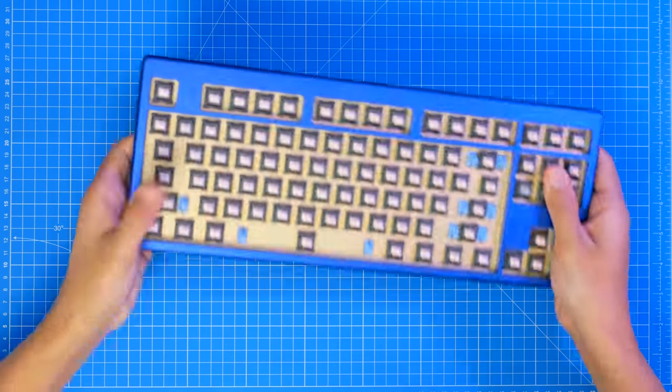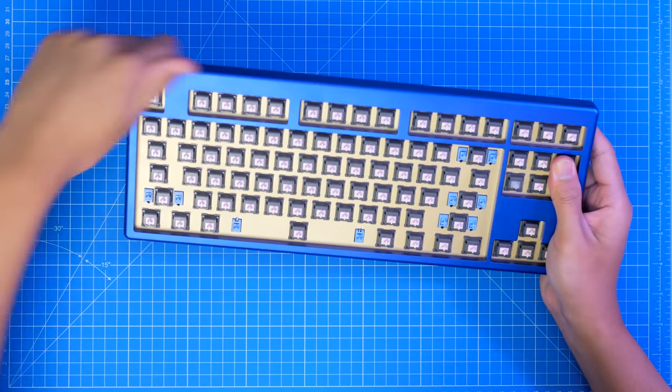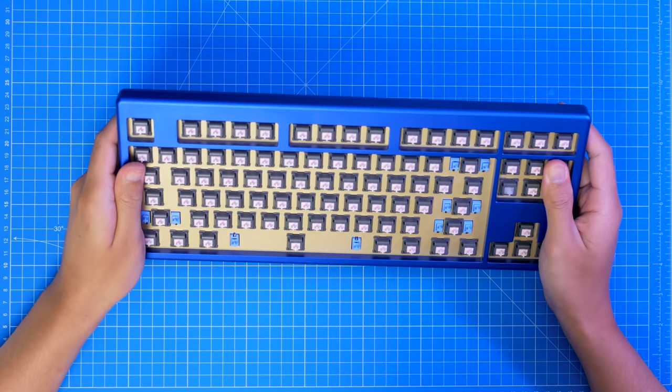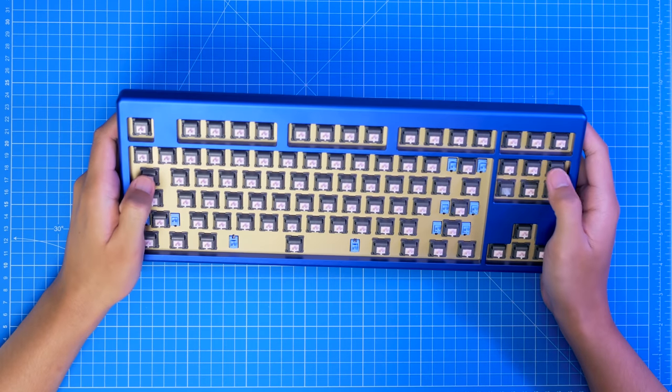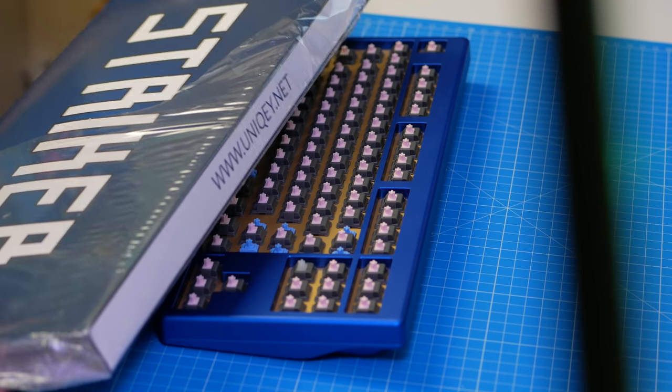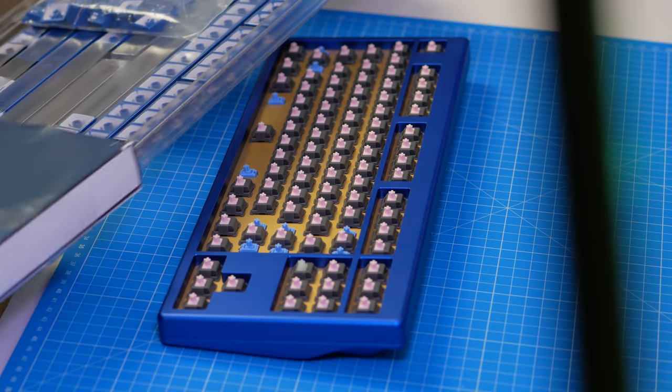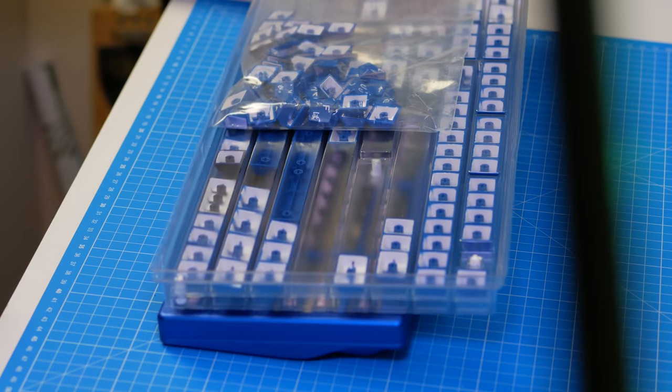They called the blue version Nautilus Blue, so it would go well with those keycaps, which Zambumon of course designed. But this absolutely calls for GMK Striker, which he also did.